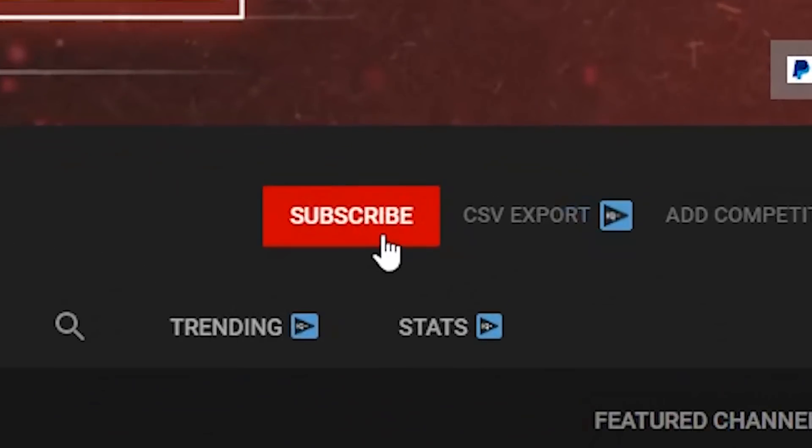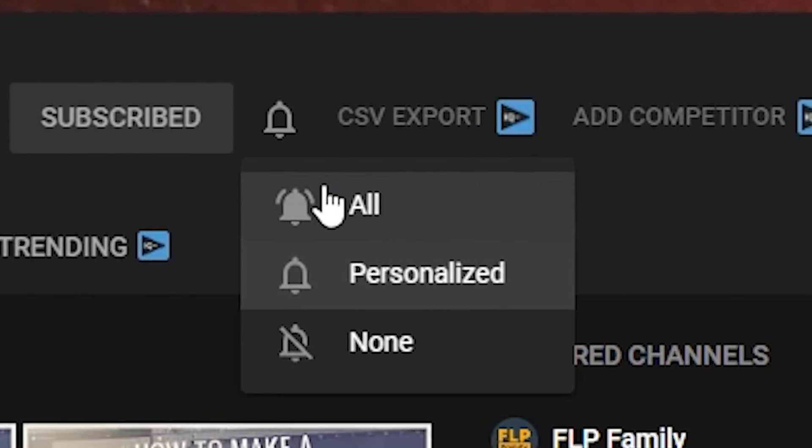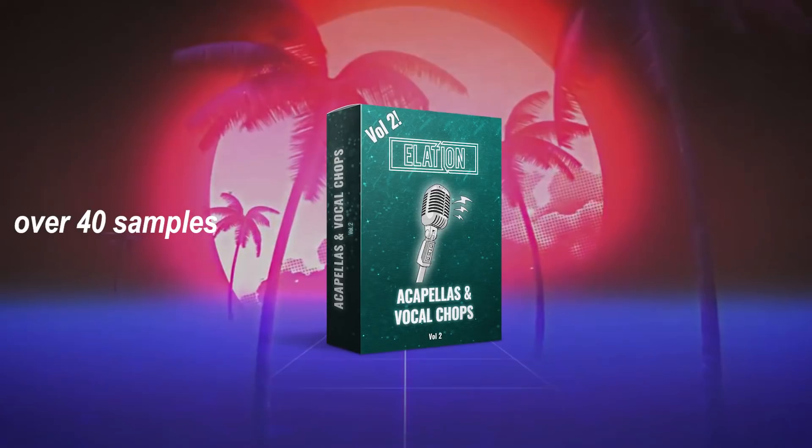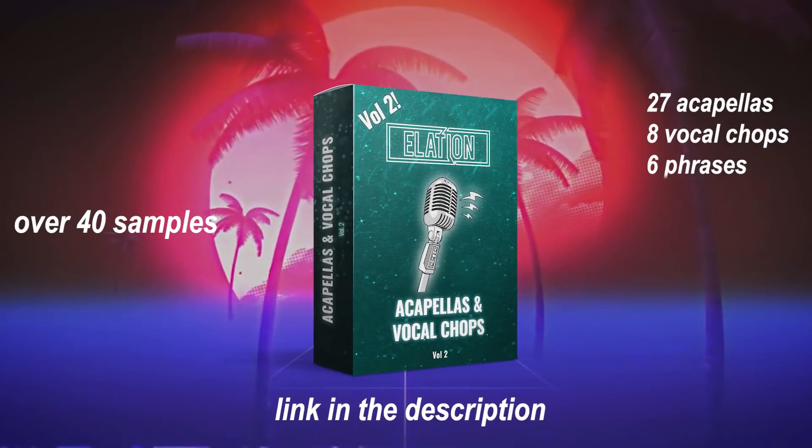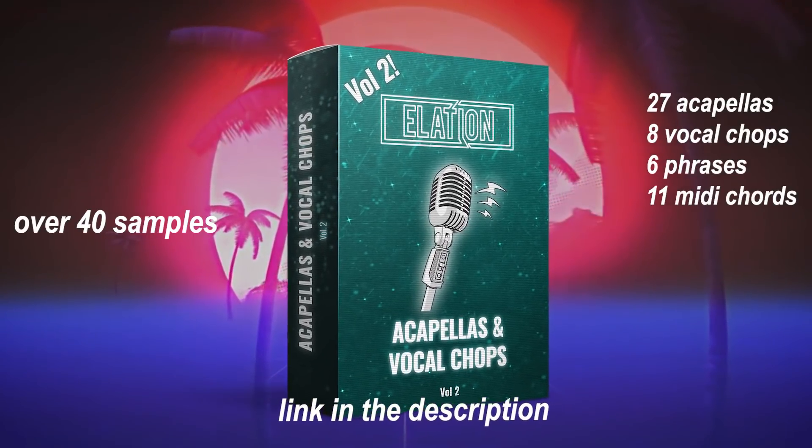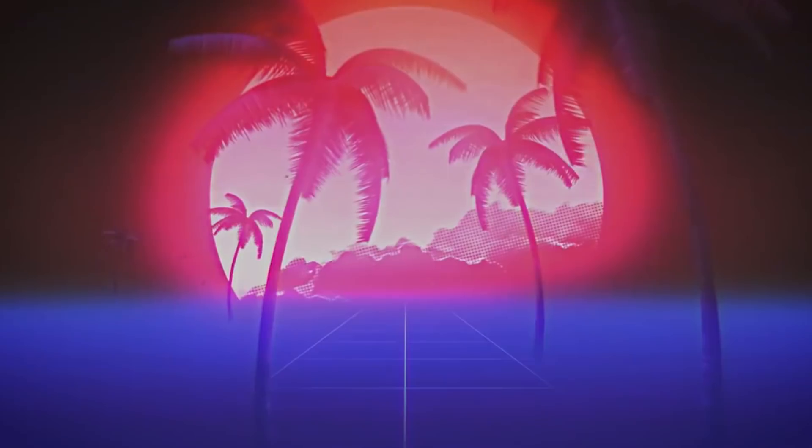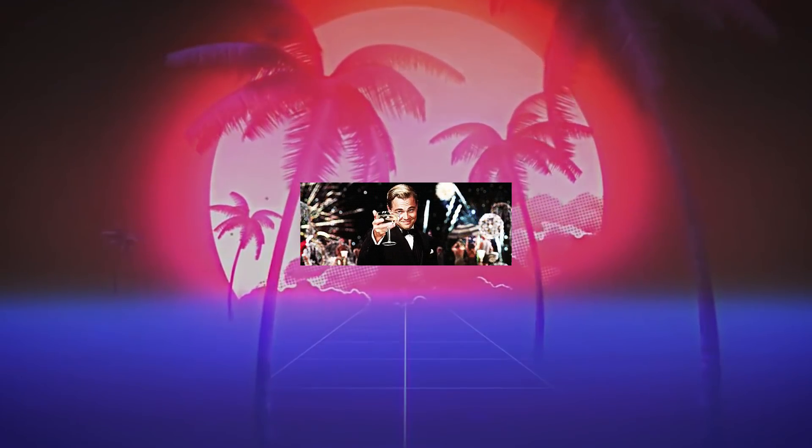Hey guys, if you made it this far into the video, then please consider subscribing. It's free and it really helps me out. And if you want royalty free acapellas, I suggest checking out my pack in the description. You won't regret it. See you guys next time, and cheers.